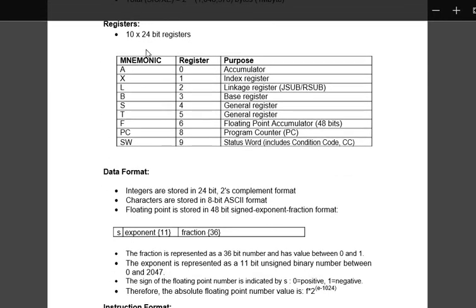Now we see registers. These are mnemonic codes. A stands for register 0, that is accumulator. X stands for 1, that is index register. We have seen in the previous video L stands for register 2 and that is linkage register. B stands for base register which holds the value of the base address.